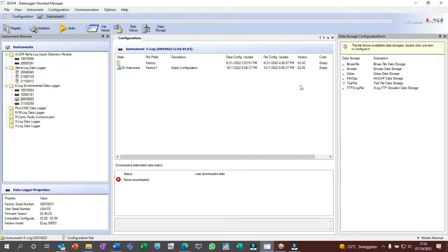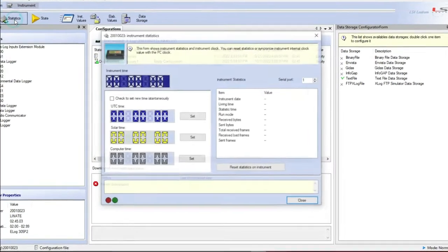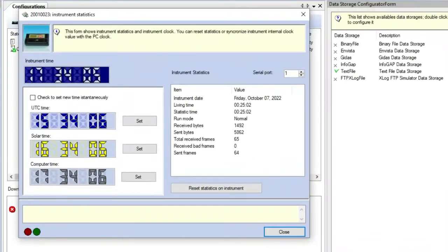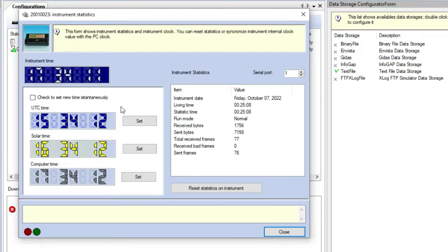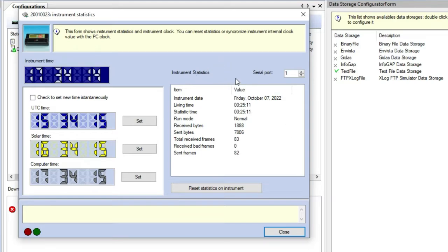As a quick test, we can check if the communication can be established. Click on statistic button and wait if the statistic information appears. Here are some useful features, as to adjust the E-Log internal clock or to check the activities of ports 1 and 2.